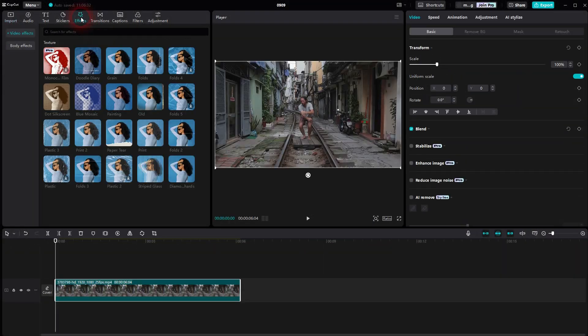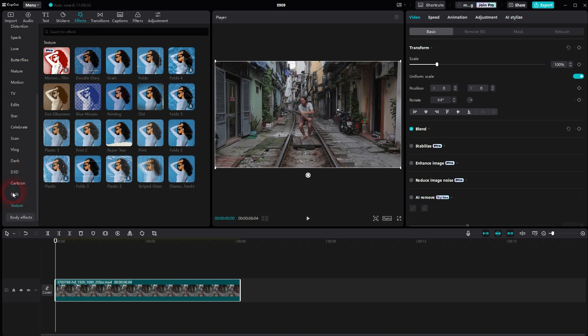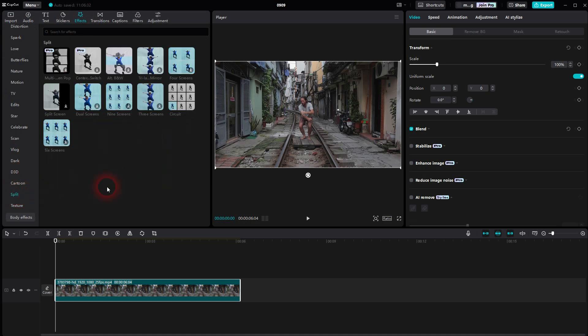But under effects, split, you have an entire category. Two pro features, I'm going to omit that. This tutorial is for the free users.